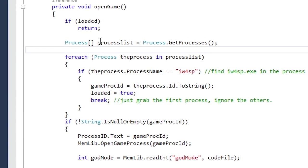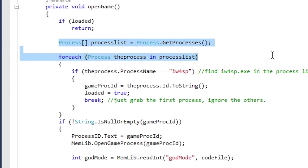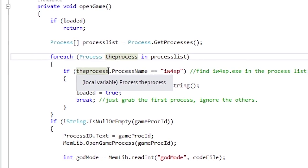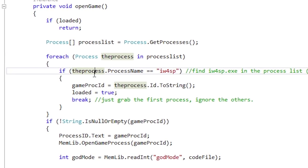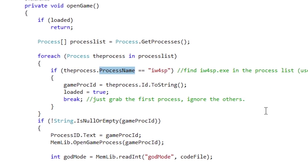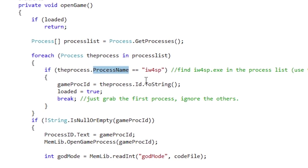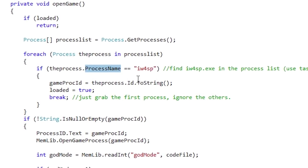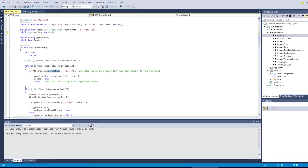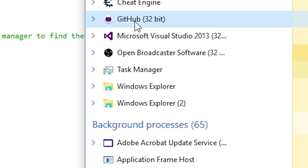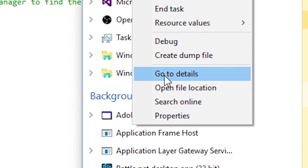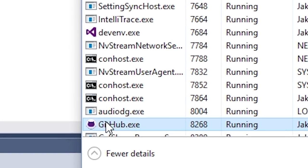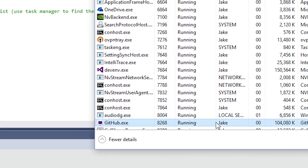You're going to search the process list. We're searching the process list, going through every process on this computer. And once we hit a process name of IW4SP, that's what it is. I think they called it that because it's Infinity Ward 4 means Call of Duty 4, SP for single player. That's what it's called. For example, if we wanted to use it on something like GitHub, if I right click on it and go to details here, it would be called GitHub. Don't include the .exe.